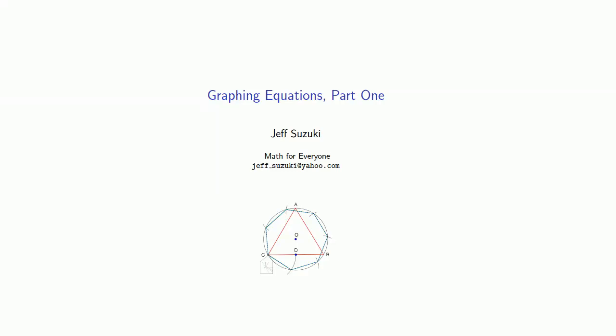We've been graphing in rectangular coordinates, but because I was trained the way that I was, I might slip from time to time and talk about Cartesian coordinates or Cartesian graphing. Well, where does that come from? A little explanation is in order.